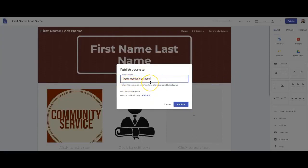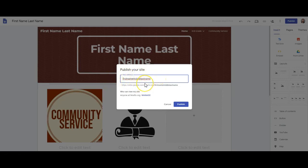This is typically first name, last name, but needs to be something that's not taken, so you may include a middle initial if needed. You'll note that you can't use capitals or certain symbols in this web address because it's a URL.